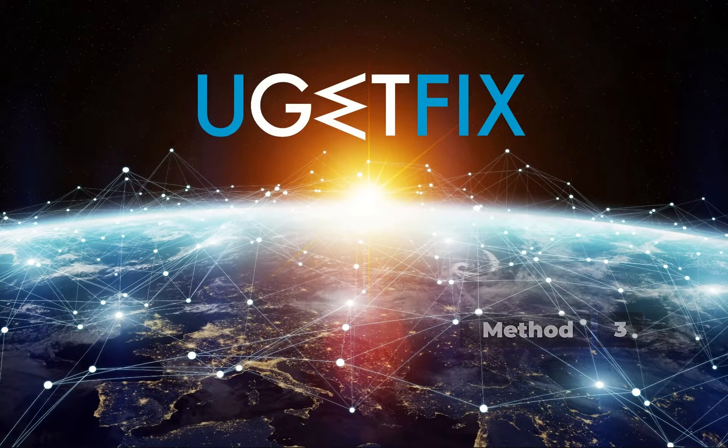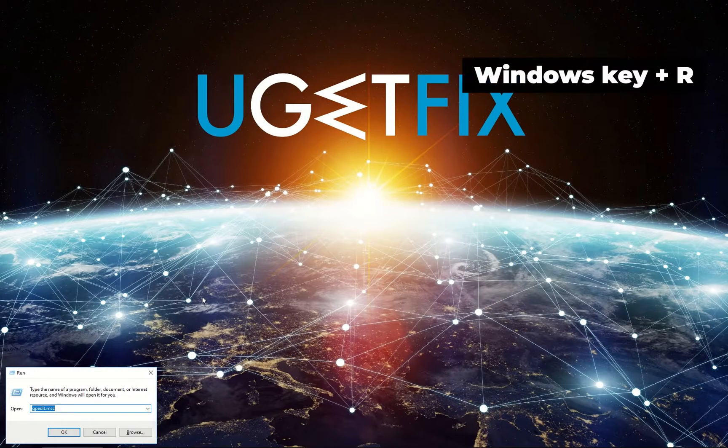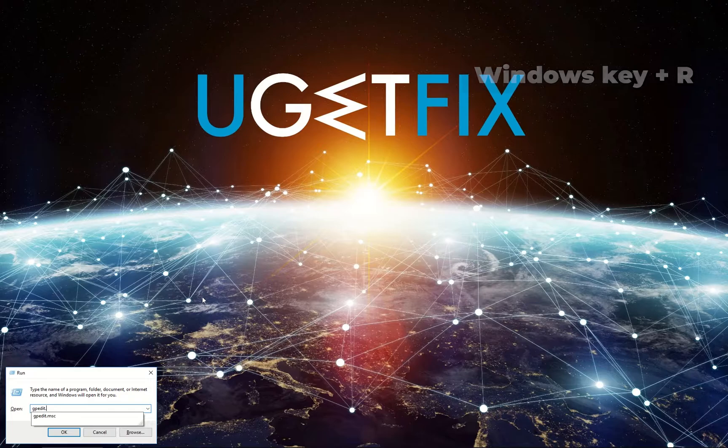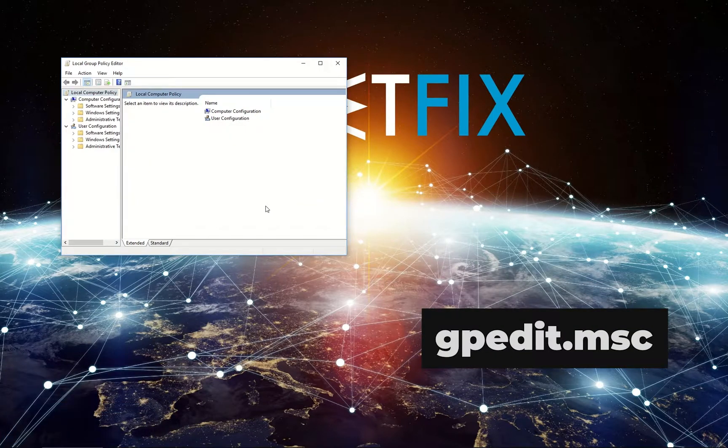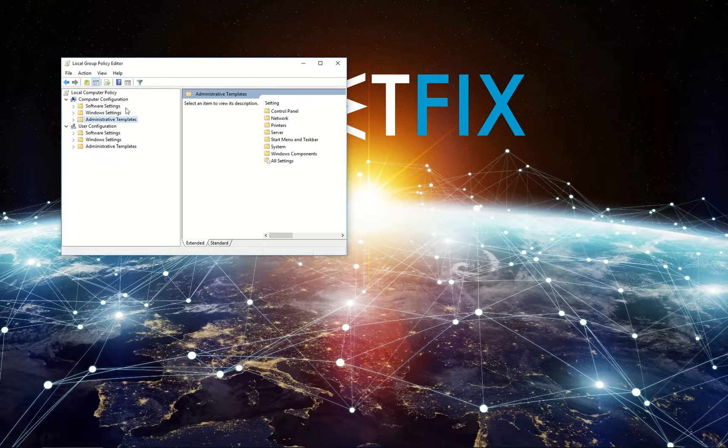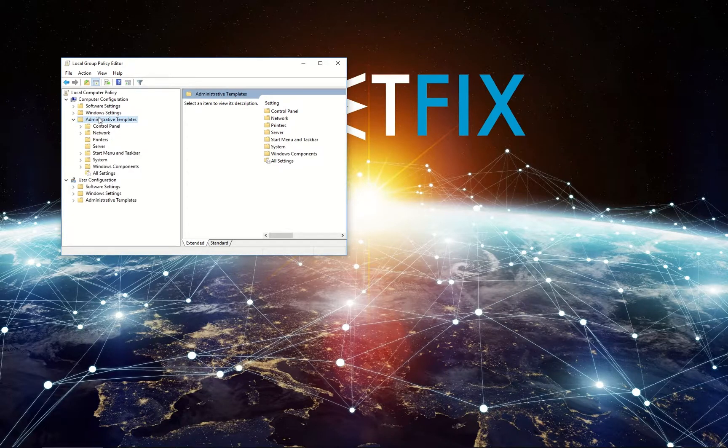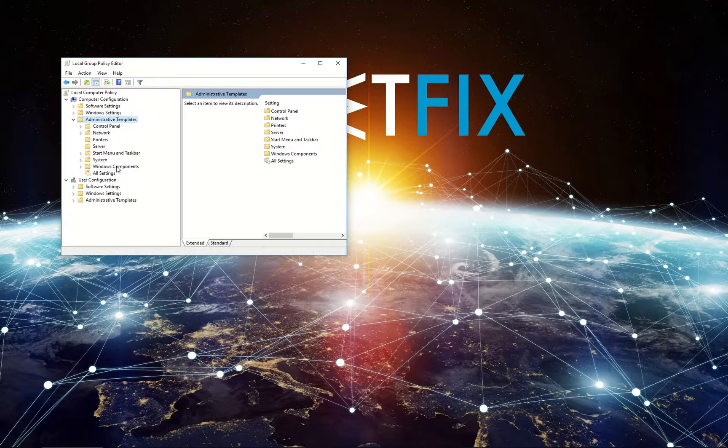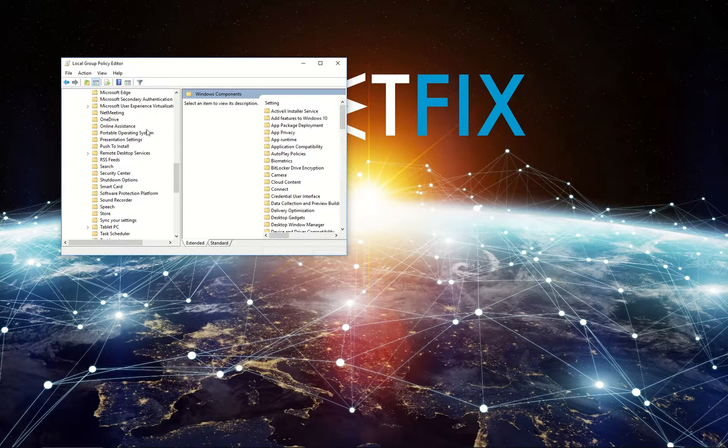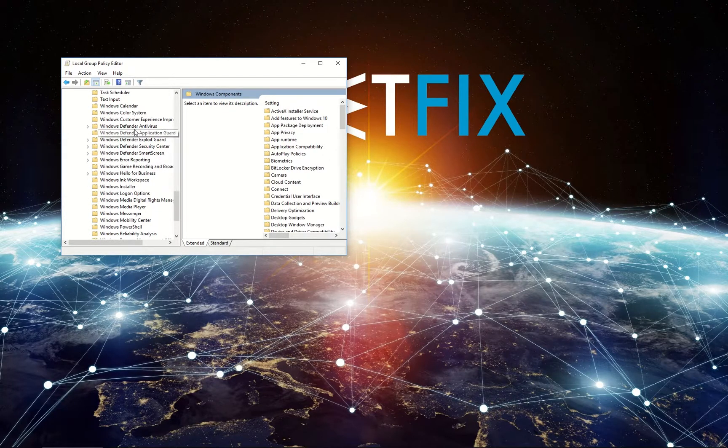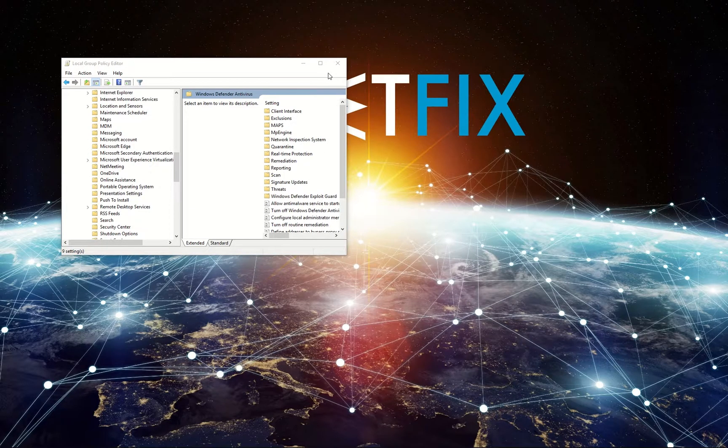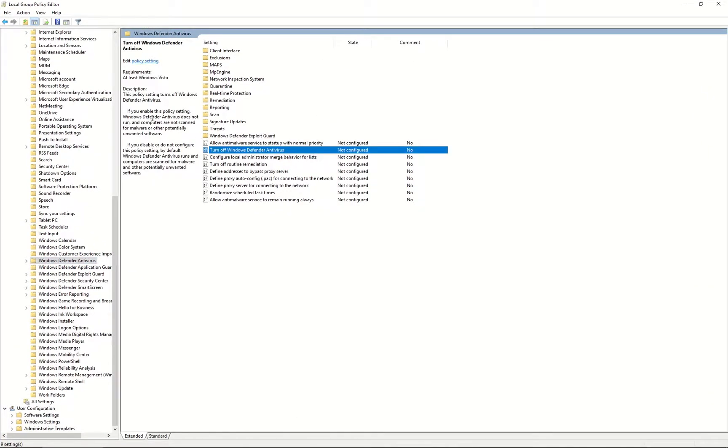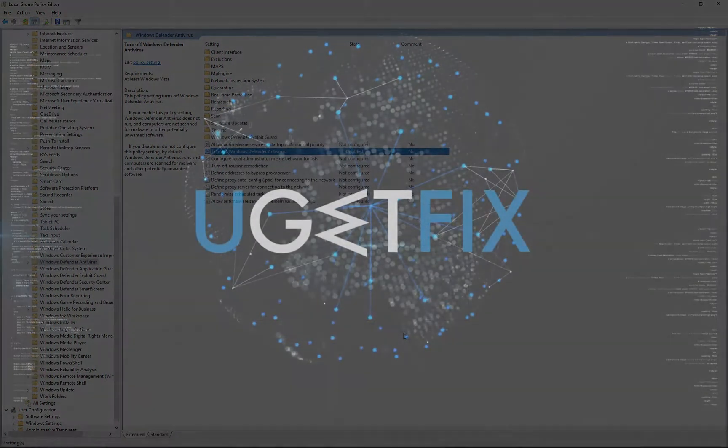For the third method, let's try changing Group Policy settings. Press Windows key and R simultaneously, type in 'gpedit.msc,' and click OK. On the left, double-click on Administrative Templates under Computer Configuration, then double-click on Windows Components and scroll down to select Windows Defender Antivirus. On the right pane, find and double-click 'Turn off Windows Defender.' In the newly opened window, select Disable and click OK.